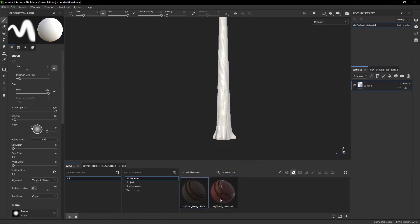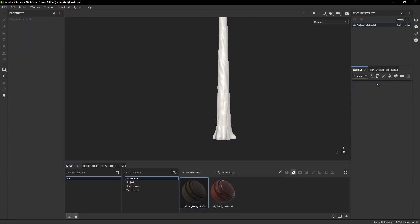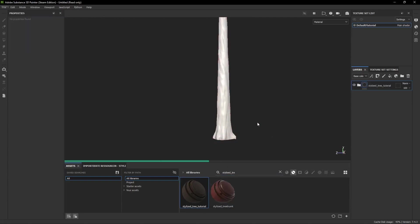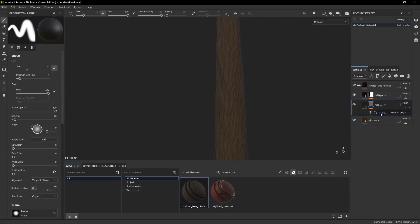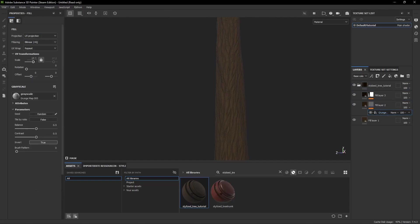Now because we made a smart material earlier, instead of creating a new material we just drag and drop the old one onto the model. We can open the folder on the right now and got all the layers from before. And I personally think it looks a bit better when we decrease the size of the grunge map a bit.